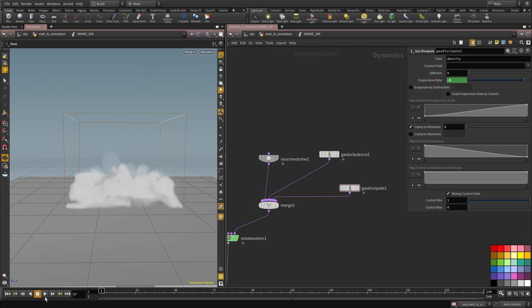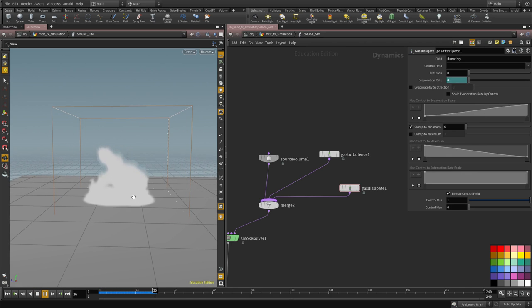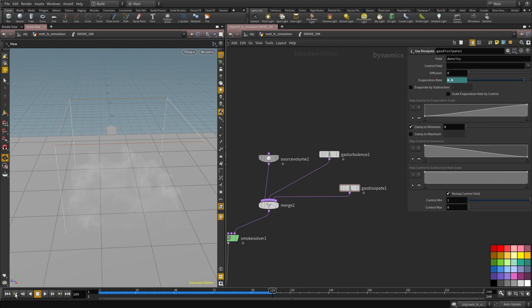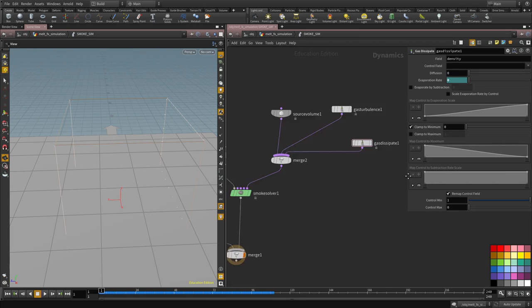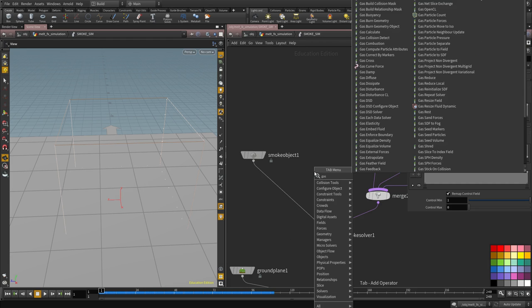And now if we hit play, cool, we should see the dissipation, the noise and everything happening. And I think that's pretty much it for the sim.